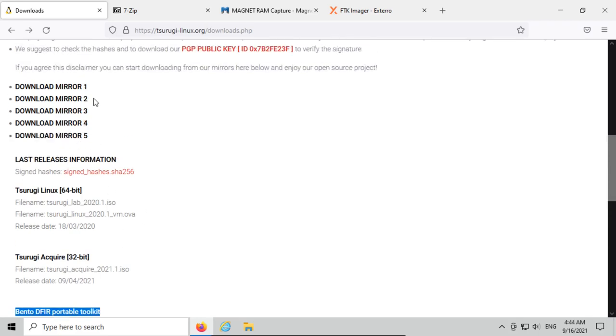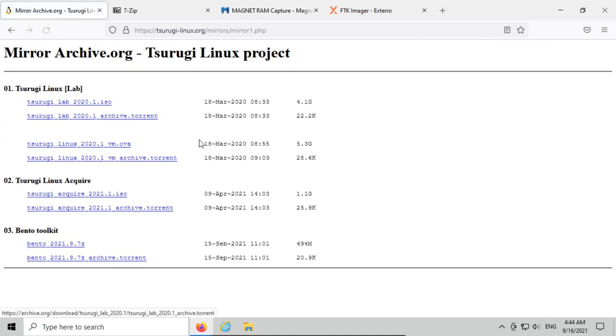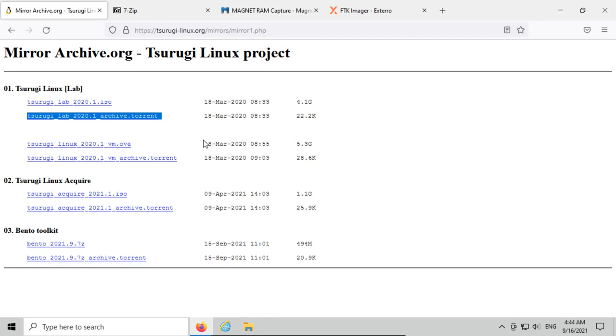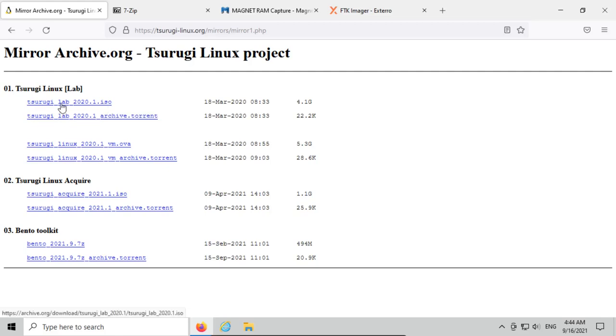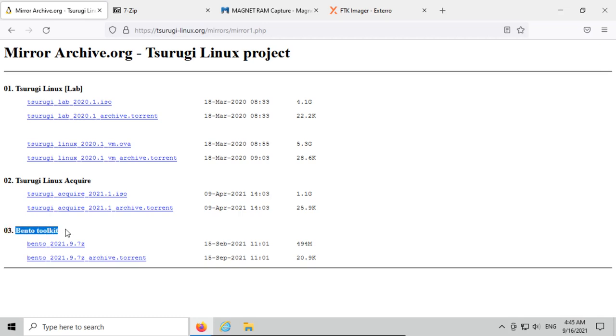You can select any of these mirrors to download from, but I always select the first one and download the torrent files. I can host some of the content for the developers and hopefully give people a faster download speed. You can choose just the ISO or the torrent and help the community out a little bit. We want the Bento Toolkit.